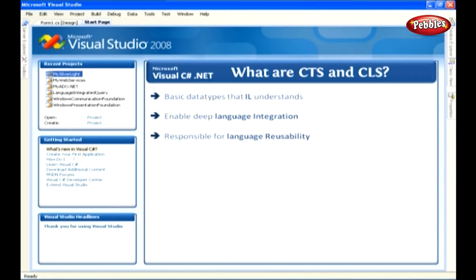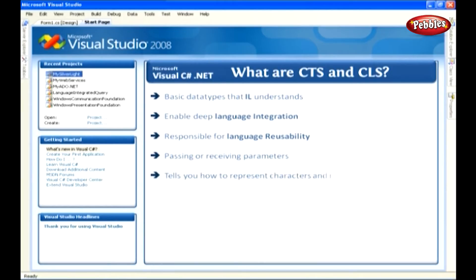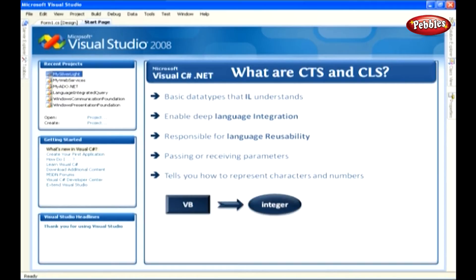CTS allows two different languages to communicate with each other by passing or receiving parameters to and from each other. The CTS tells you how to represent characters and numbers in a program. For example, in VB the data type for representing numerical values is integer.